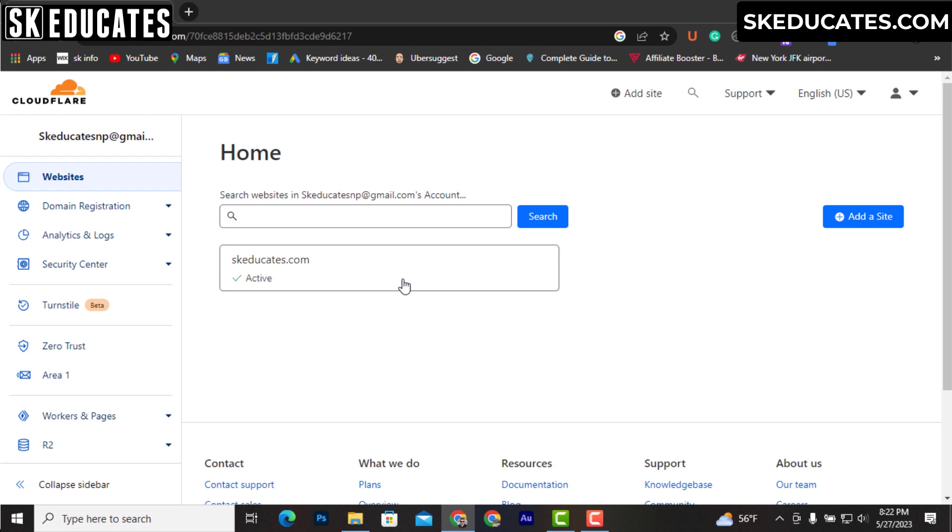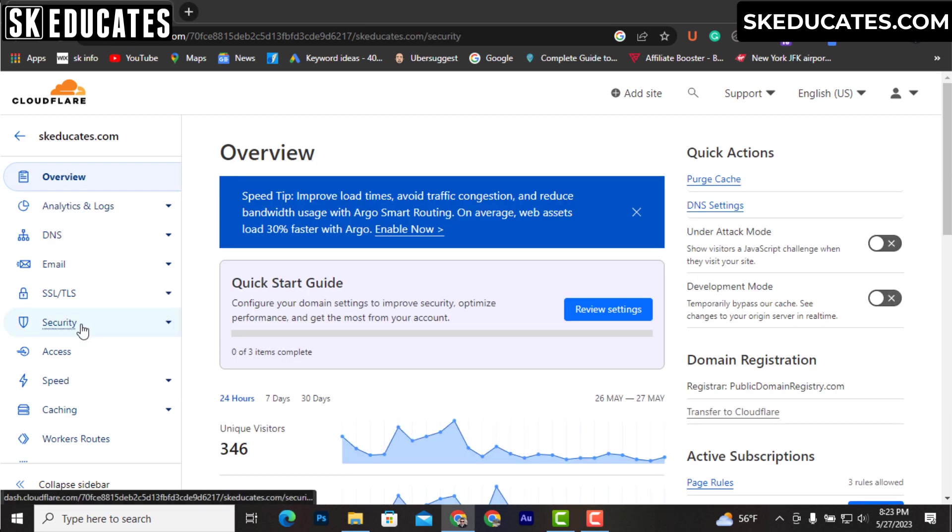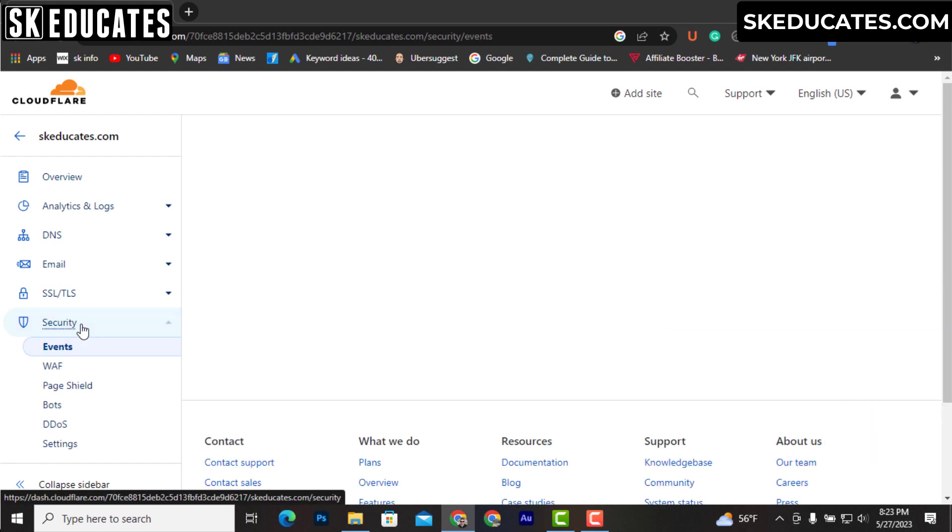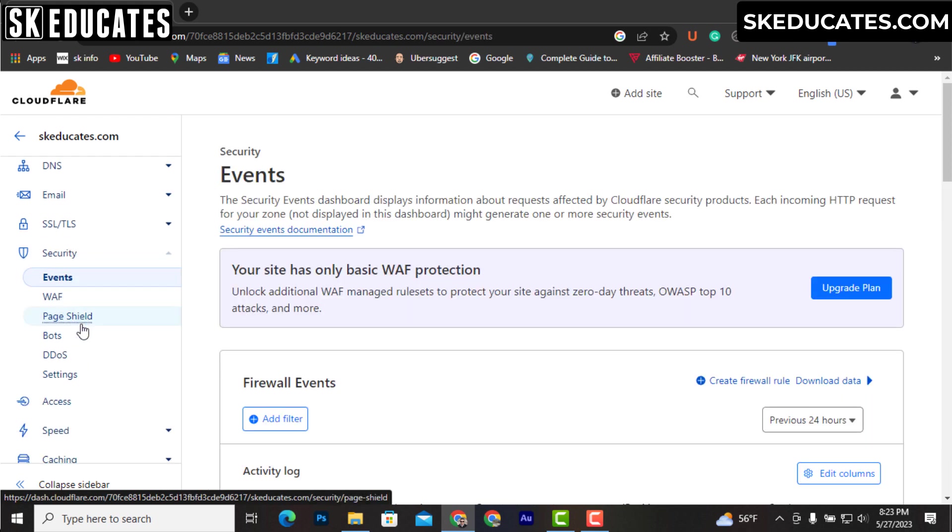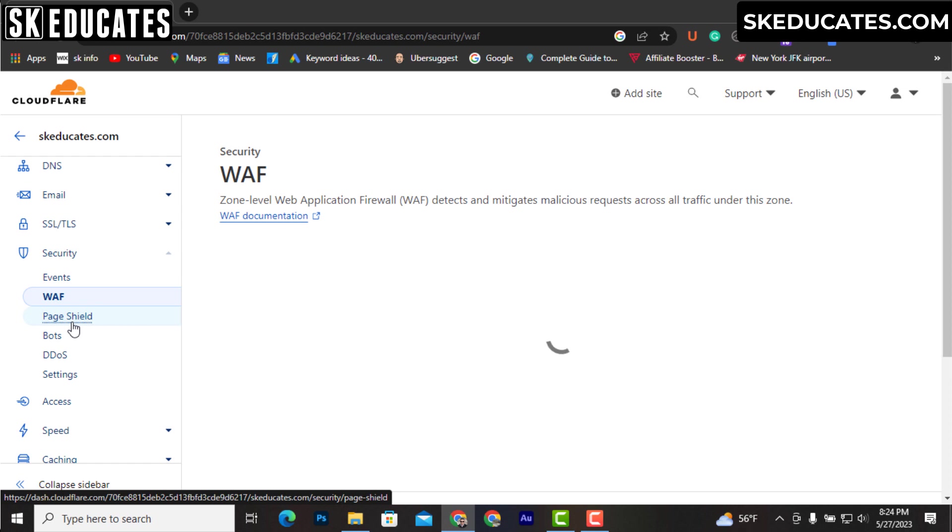Once the site is active, you can now check security status of your website that shows firewall events, web application firewall WAF, DDoS, bot traffic and more. In the settings tab you can apply various settings to protect your website.